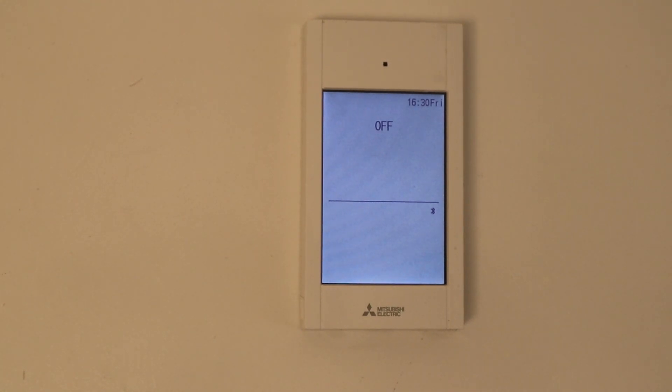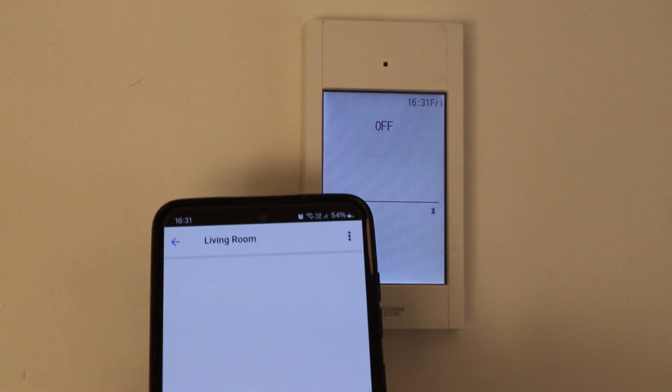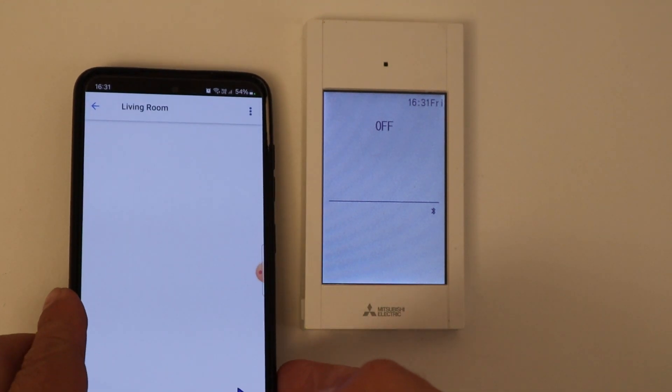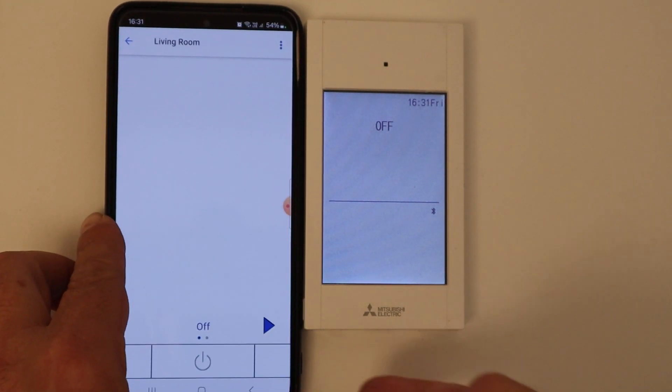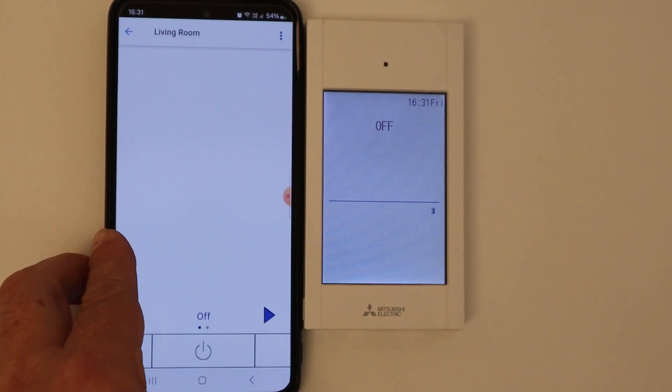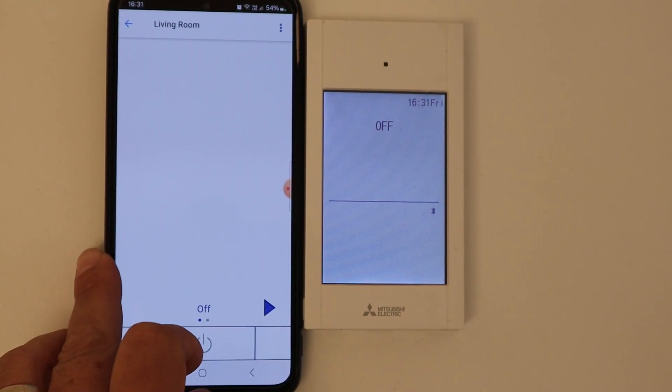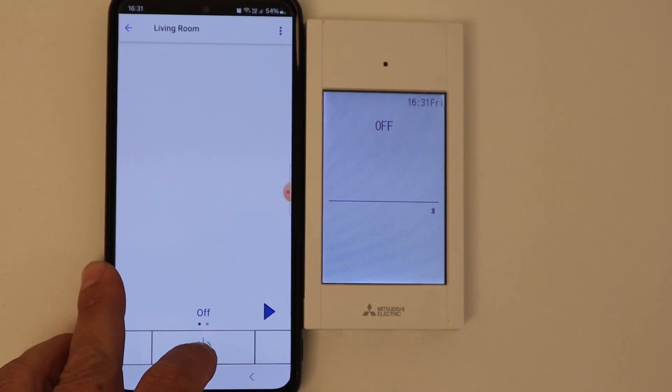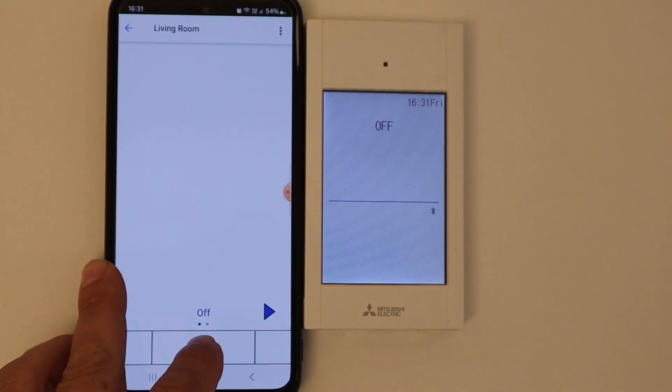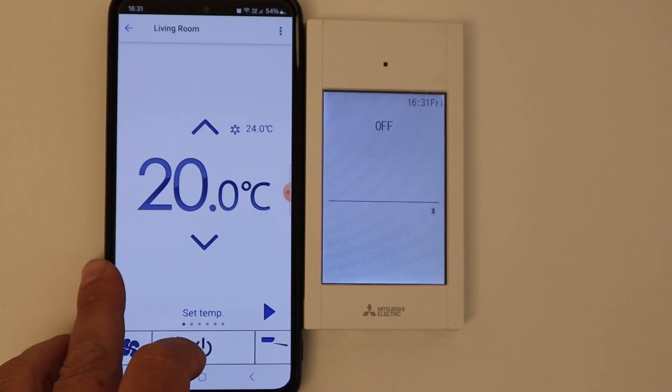Now we pair the remote controller with our smartphone. Here is how it looks like. Turn on the air conditioner here.